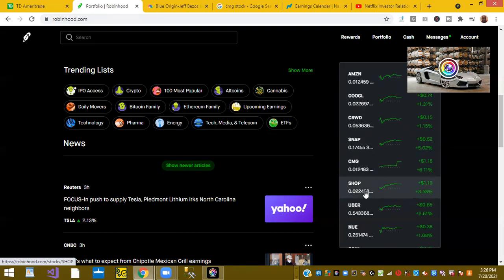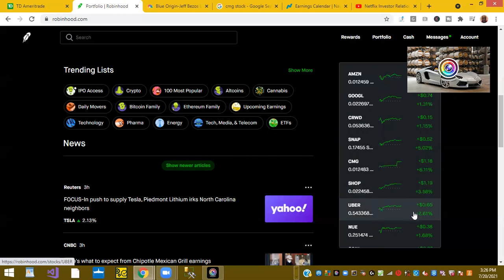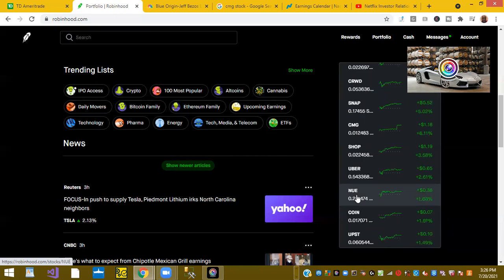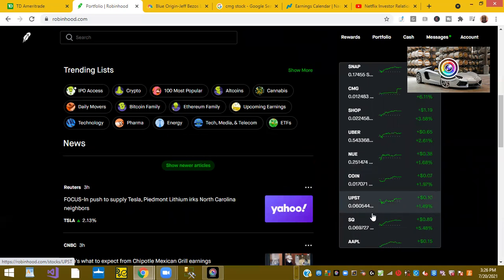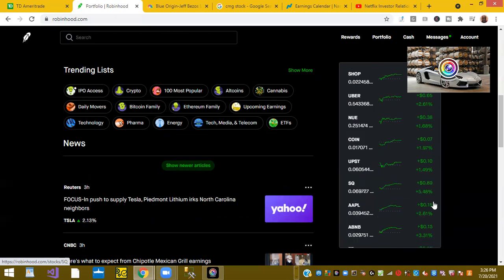Shopify or SHOP was up 3.58%. Uber was up 2.61%. Nucor or ticker symbol NUE was up 1.68%. Coinbase or COIN was up 1.97%. Upstart Holdings, the AI lending platform, was up 1.49%. And Square was up 5.48%. So it was green all the way around.